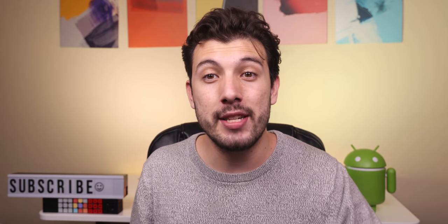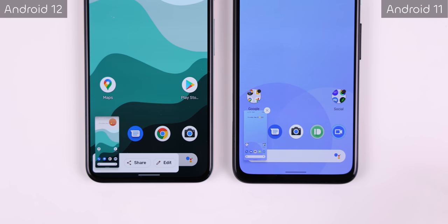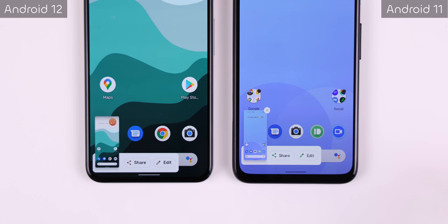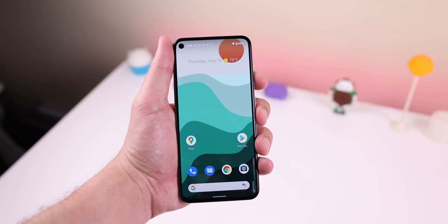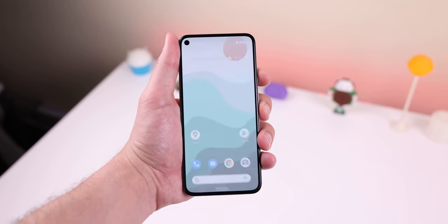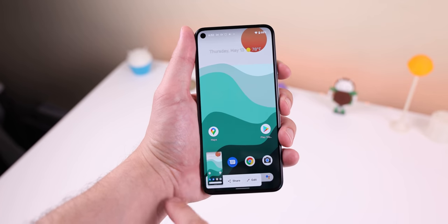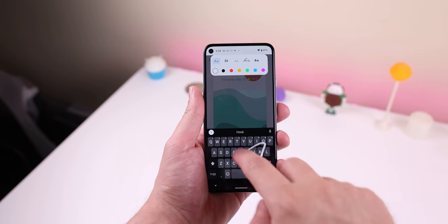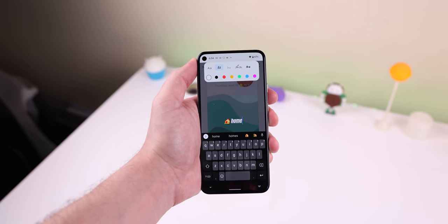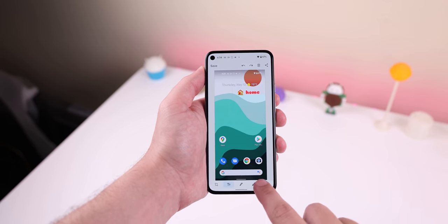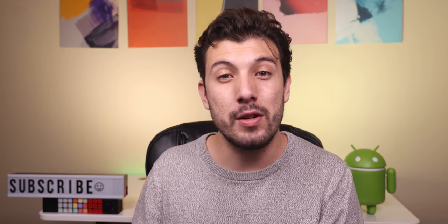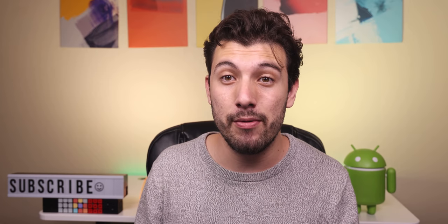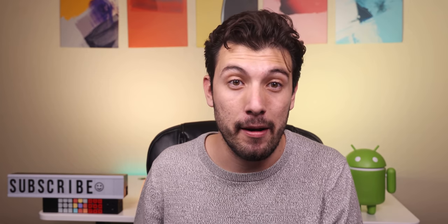Screenshots have been improved as well. Whenever you take one, the share and edit buttons appear a lot faster, and you can dismiss it by swiping left or right instead of needing to tap a small X. When you edit the screenshot, you can now add text or emojis, change the font, and then erase them. Those are just a few of the hundreds of minor changes found within Android 12, and we're only on Developer Preview 3.